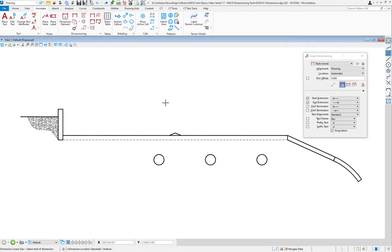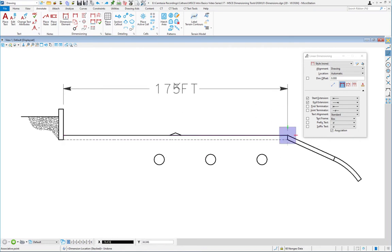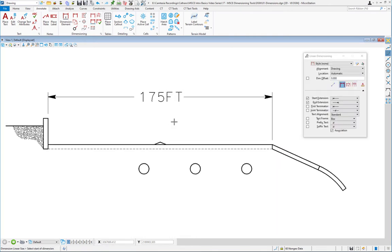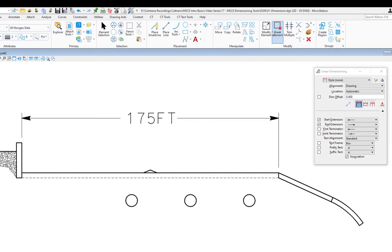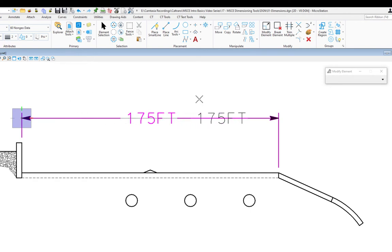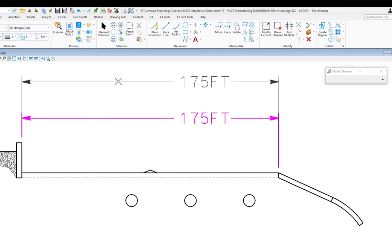Now we'll look at how to modify an existing dimension. I've set this back to linear size with start extension checked. I'll dimension from one point across to the end point, place it up, and hit reset. Using the modify tool from the home tab — modify group — where I pick determines what I modify. If I pick the text and do a data on it, I can move the text left and right. If I pick the dimension line, I can move the dimension text and line up and down.